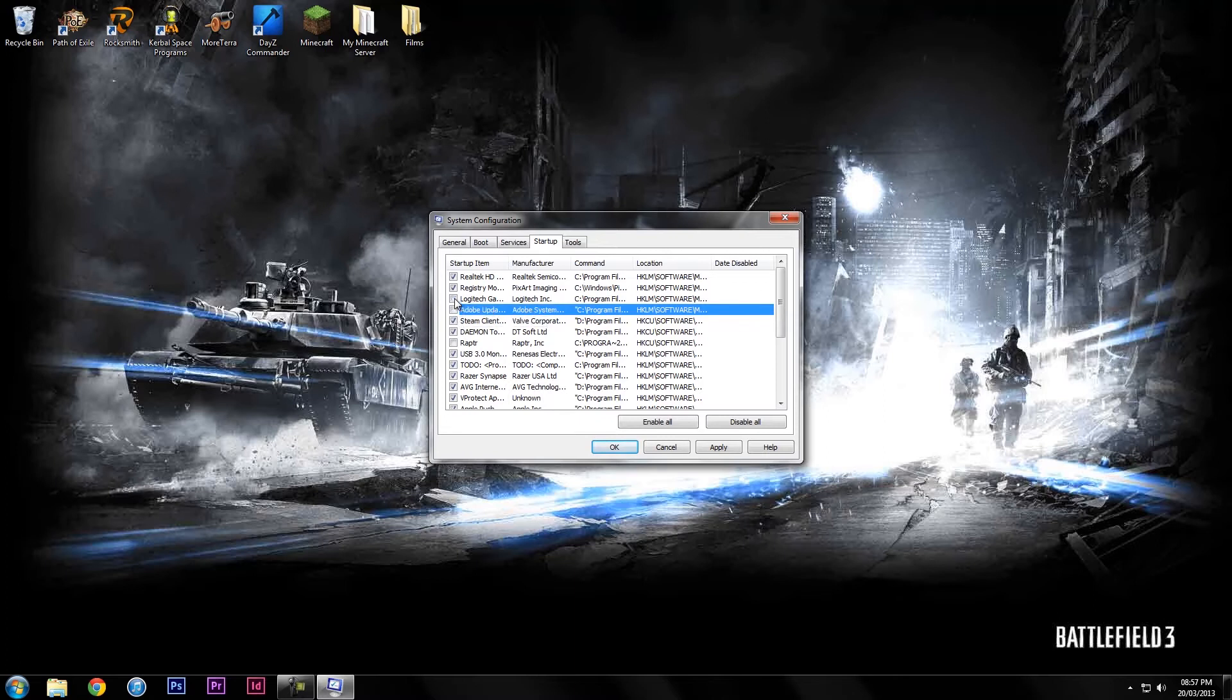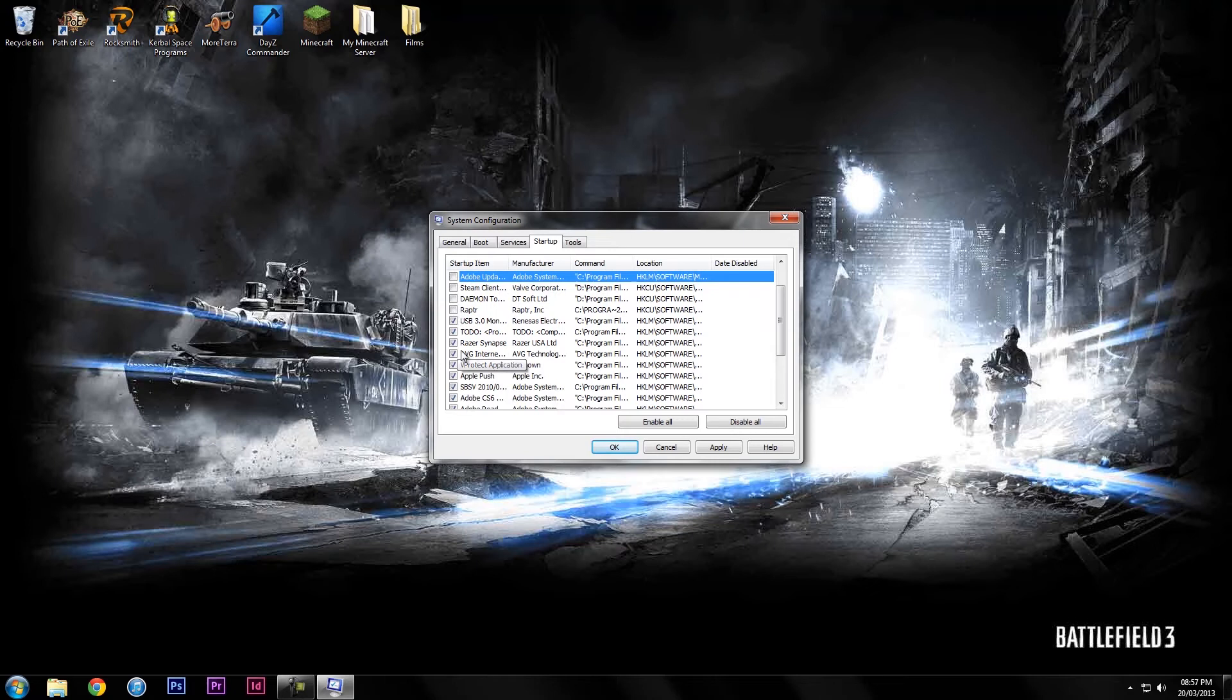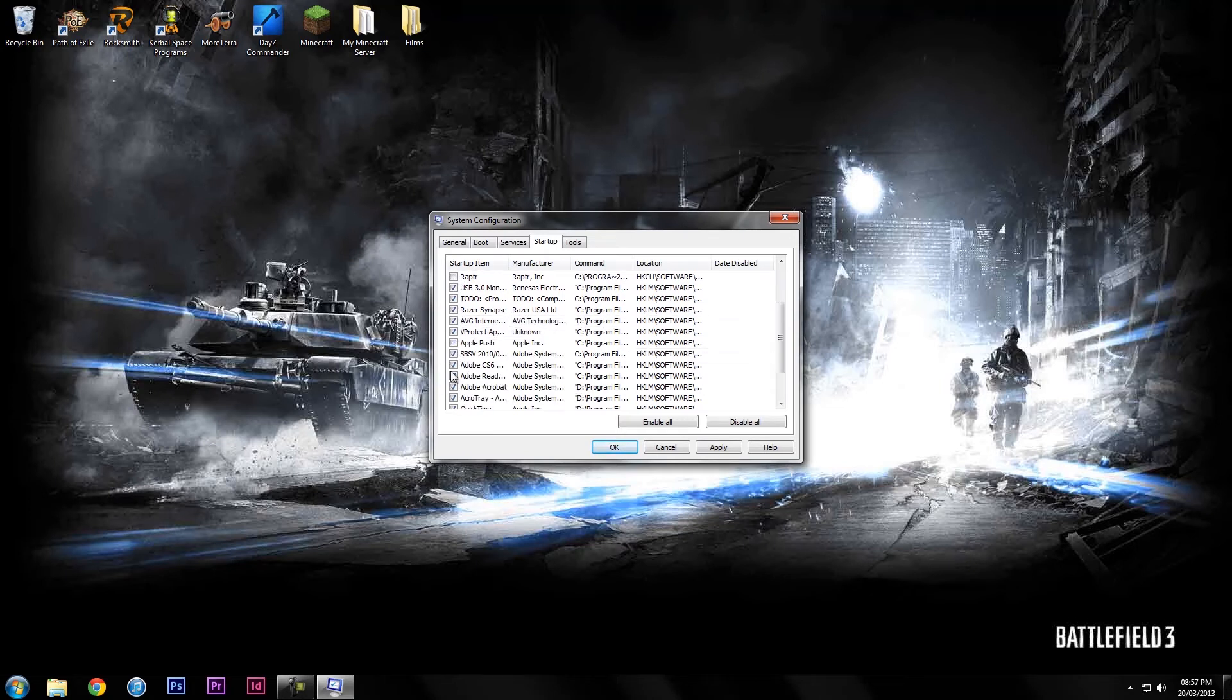Adobe update, Logitech, Steam, Demon, Razer Synapse - I want to keep that on for my mouse. Apple push, don't know what it is, might as well get rid.